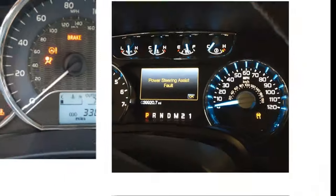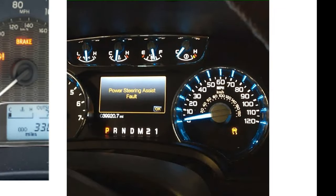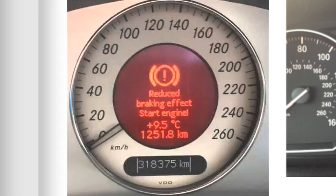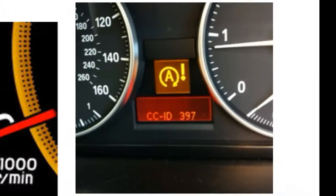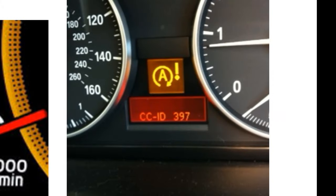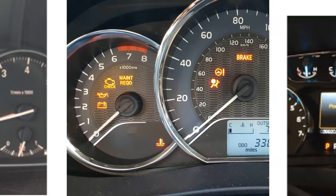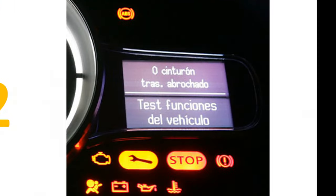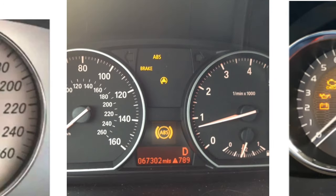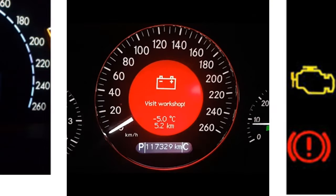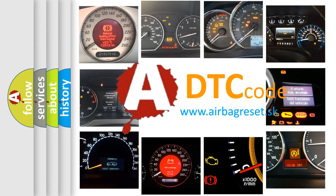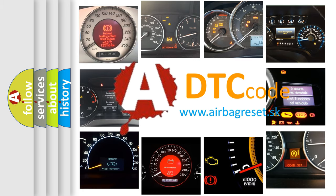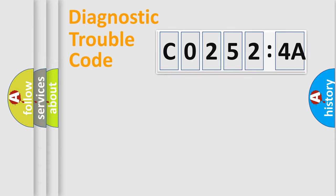Welcome to this video. Are you interested in why your vehicle diagnosis displays CO2524A? How is the error code interpreted by the vehicle? What does CO2524A mean or how to correct this fault? Today we will find answers to these questions together.